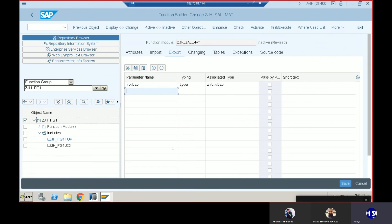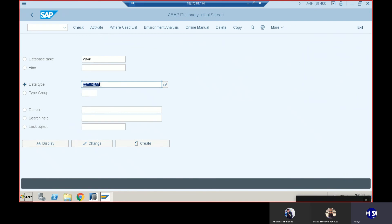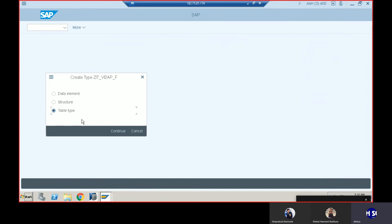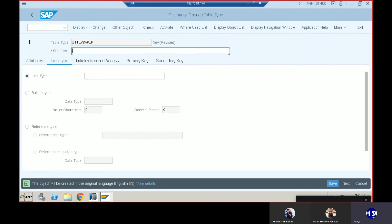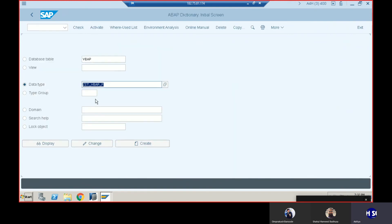We also have to create one more structure for the final output. We can name it 'final'. Before creating the table type we also have to create a structure, so we'll create the structure first.